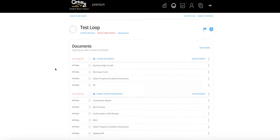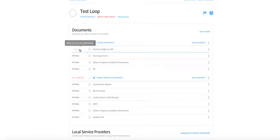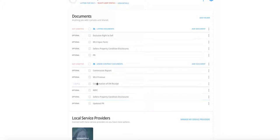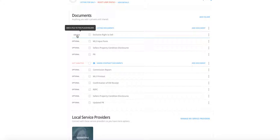Selecting New Listing will create placeholder documents showing the forms you'll probably need — same for Buyer Under Contract. A blank loop will just be empty. If I select New Listing and create the loop, you'll see grayed-out documents for listing documents and under contract documents. These are placeholders showing what you'll need at minimum. To add a form — for example, the Exclusive Right to Sell Listing Agreement — click Add, then choose to add from your computer or from Templates.